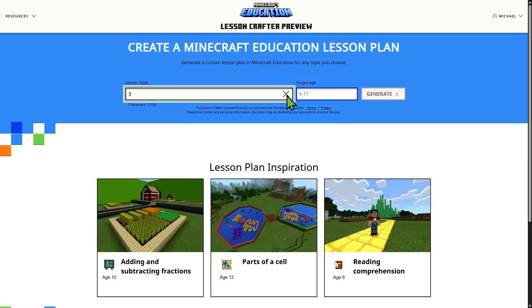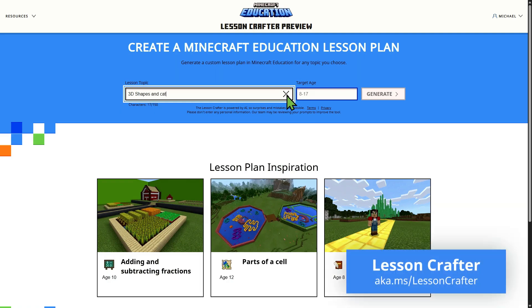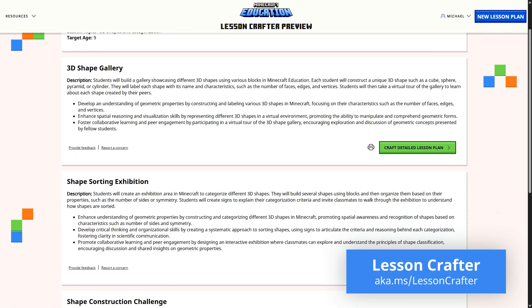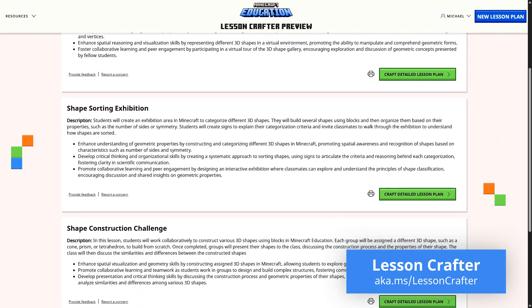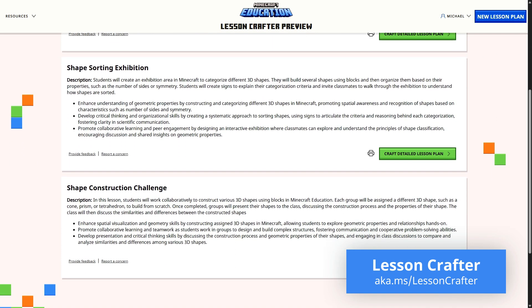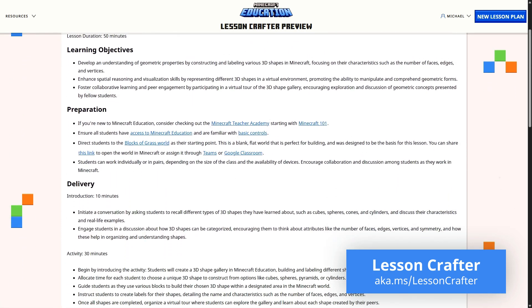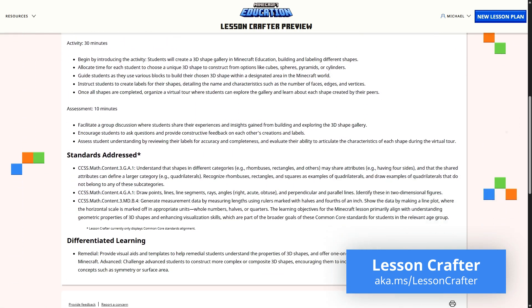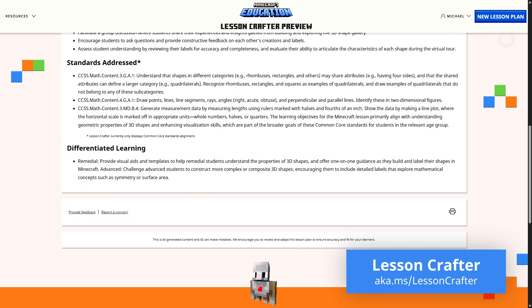We start with Lesson Crafter, our AI-powered lesson planner. Just type a short prompt, review the generated description and objectives, and then download a ready-made lesson plan so you and your students can start building in-game.